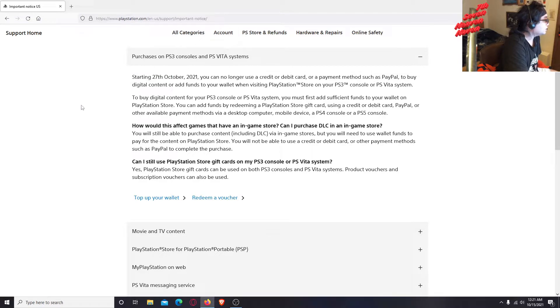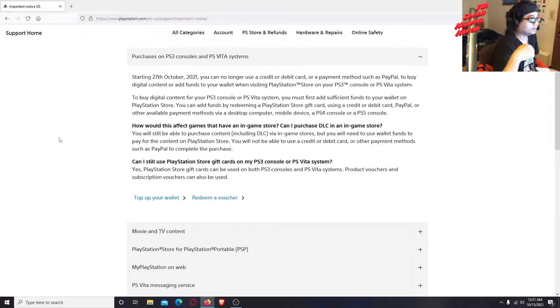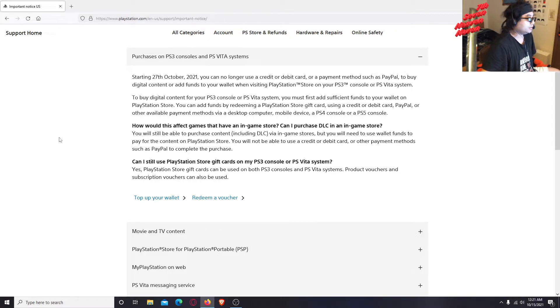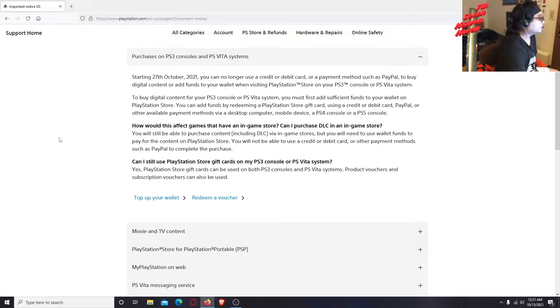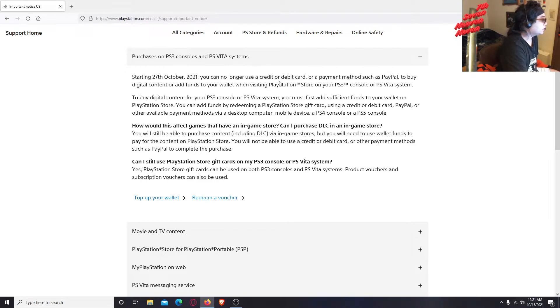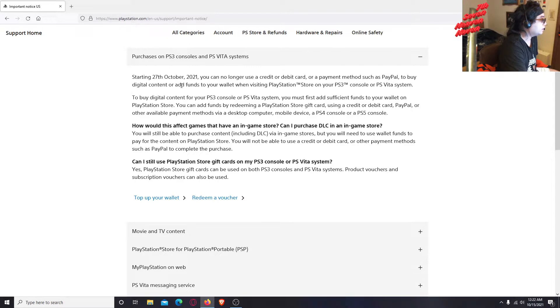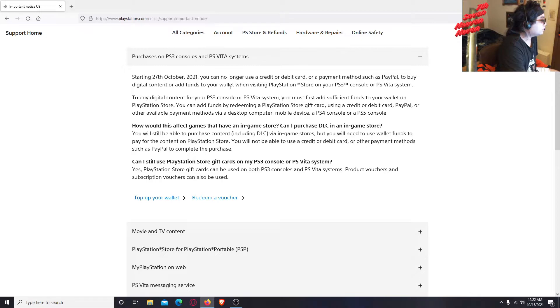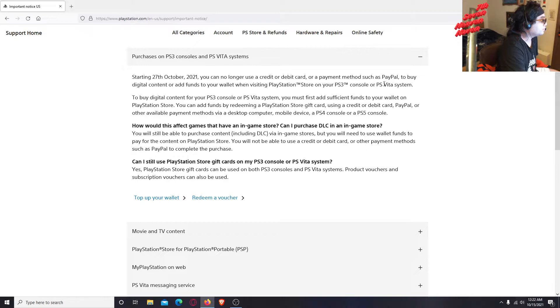It says right here, starting 27th of October 2021, that's this month, so this month it's going to be happening October 27th. You can no longer use a credit or debit card or a payment method such as PayPal to buy digital content or add funds to your wallet when you visit PlayStation store on your PS3 console or PS Vita system.